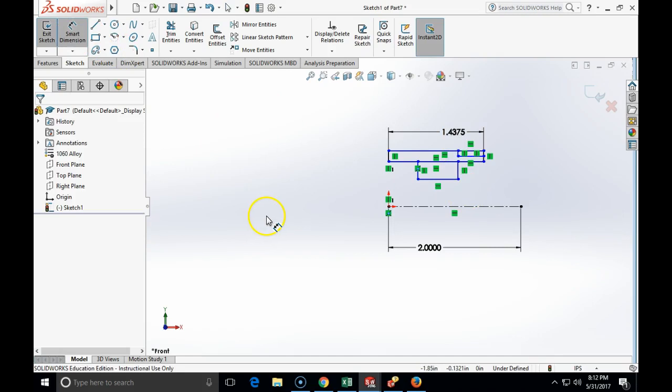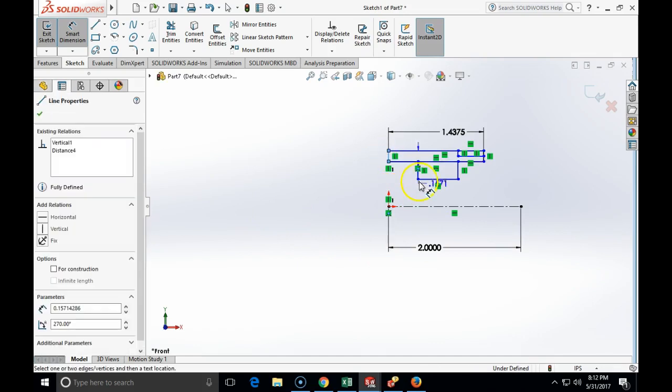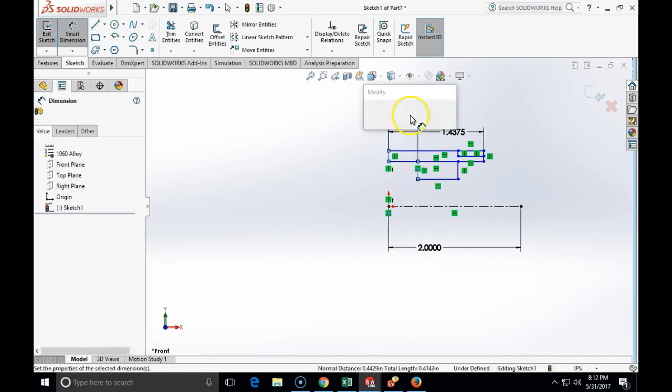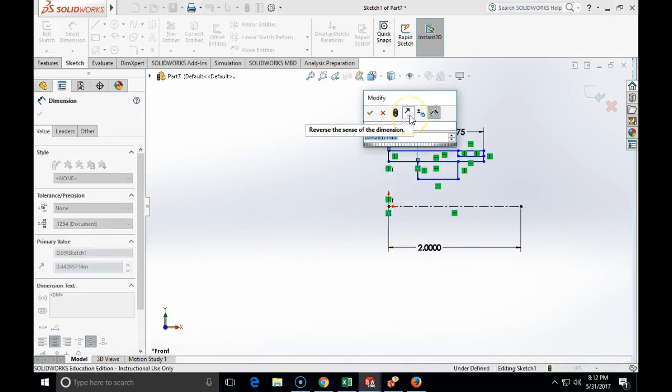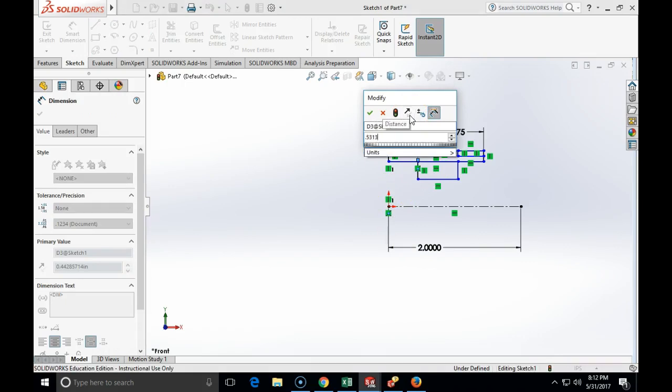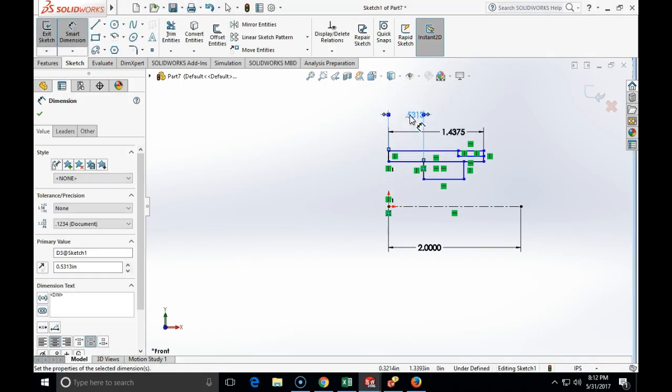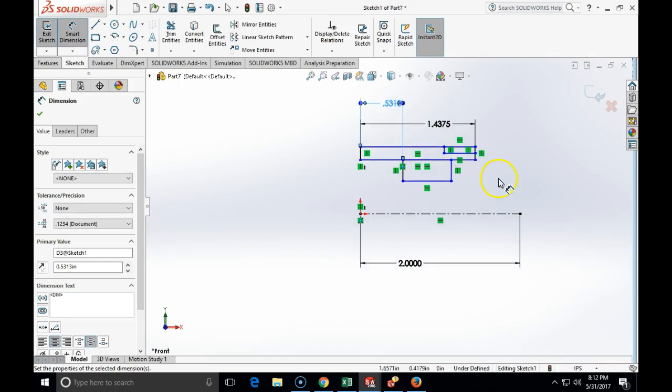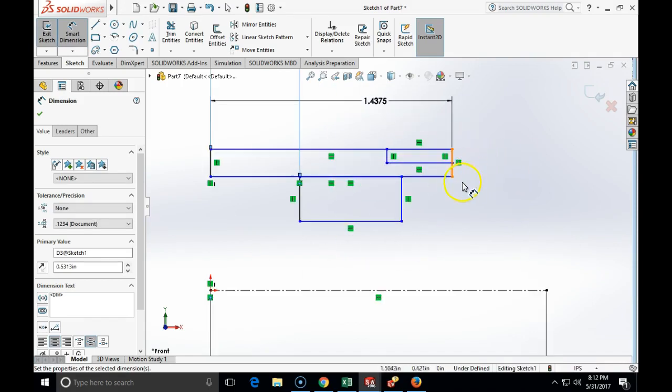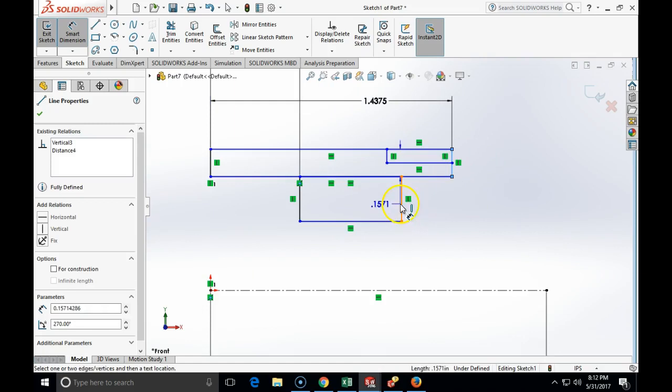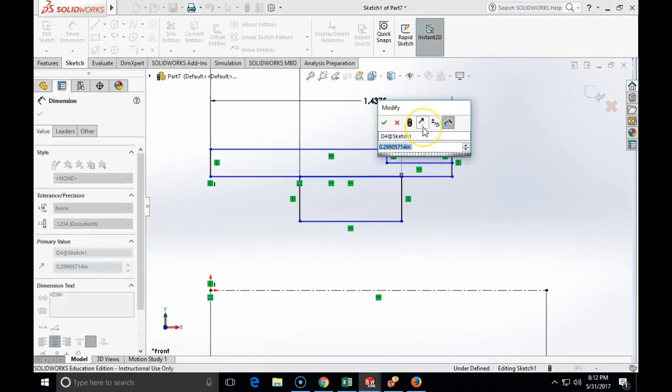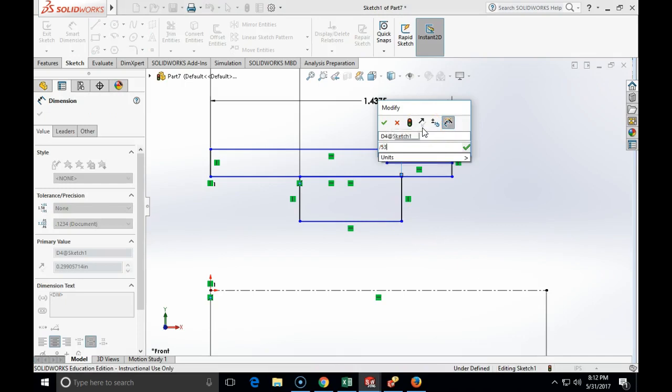From the book, from the drawings, I can see that this dimension from this edge to this edge is 0.5313. As well as the dimension from this edge here to the central edge is also the same, 0.5313.